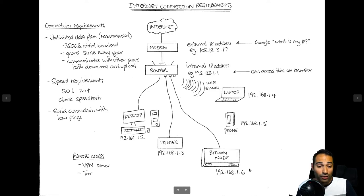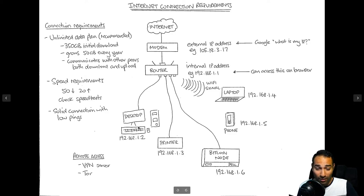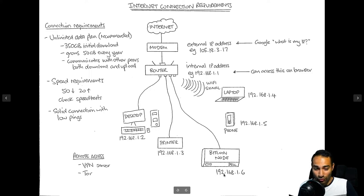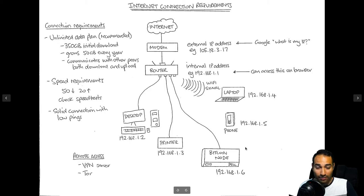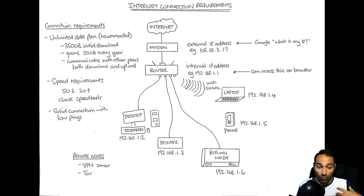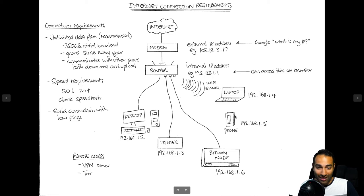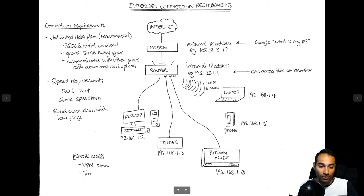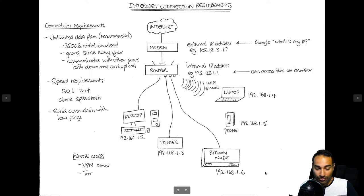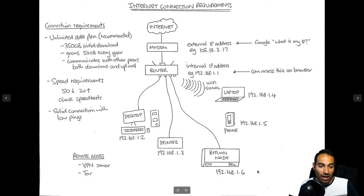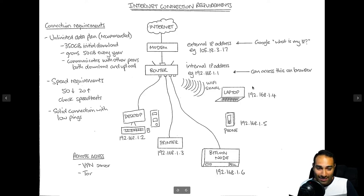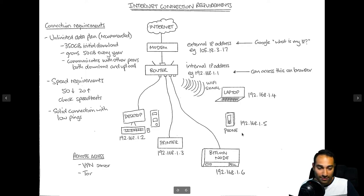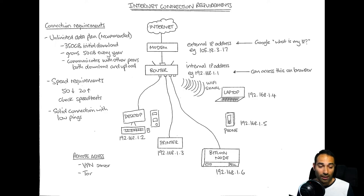In this particular instance we are going to be running a Bitcoin node, that could be a computer or a virtual machine that might be given an IP address of 192.168.1.6. All of these devices can access this particular machine and you will be able to see the services that are running on your Bitcoin node. You might type in 192.168.1.6 colon 3002 and that will bring you to BTC RPC Explorer for example, so you can access the services that this Bitcoin node is hosting on each of your devices.